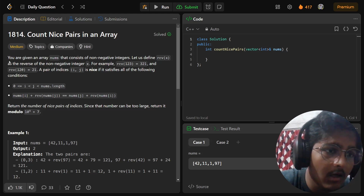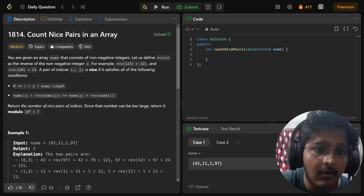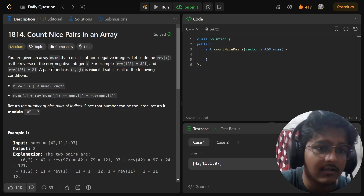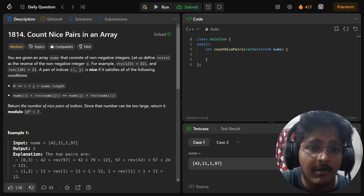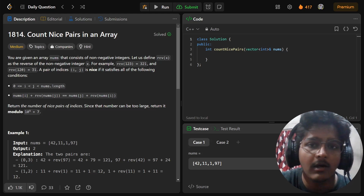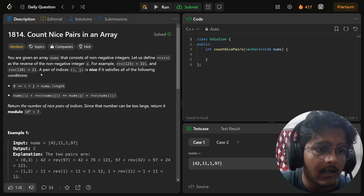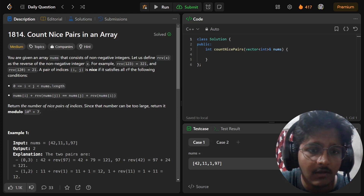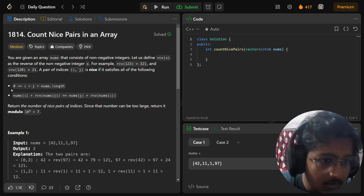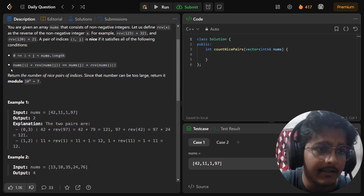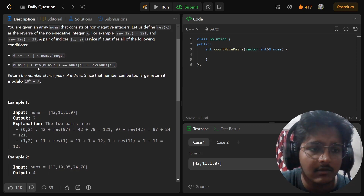You are given an array nums that consists of non-negative integers. Let us define rev(x) as the reverse of a non-negative integer x. For example, rev(123) will be 321, and rev(120) is equal to 21, because leading zeros are dropped. A pair of indices (i, j) is nice if it satisfies all the following conditions: 0 <= i < j < nums.length.